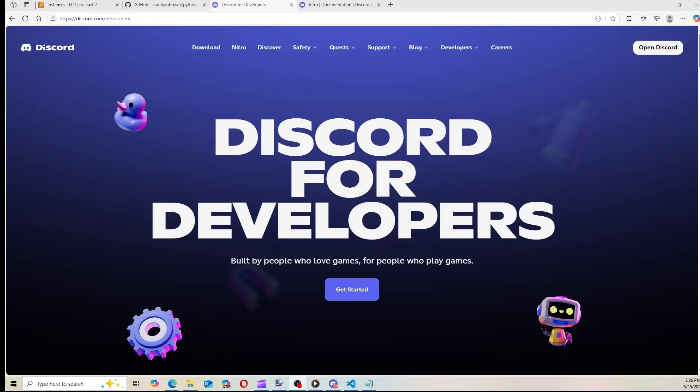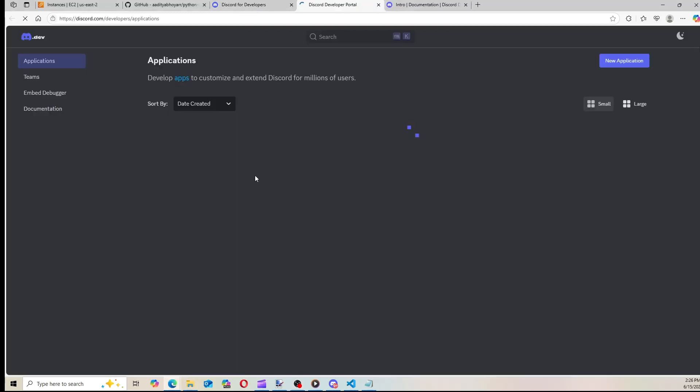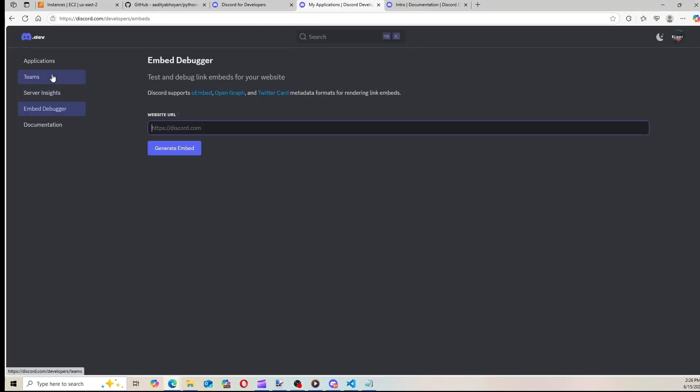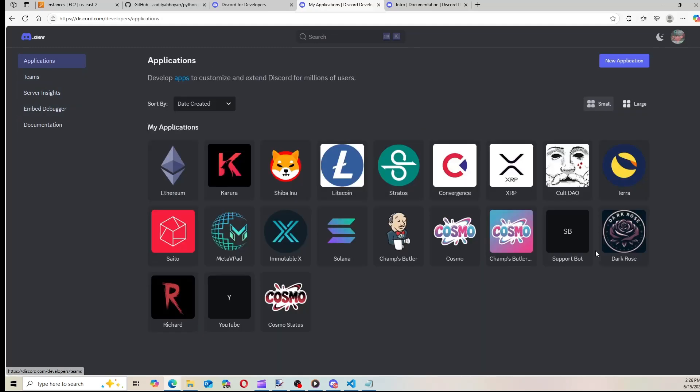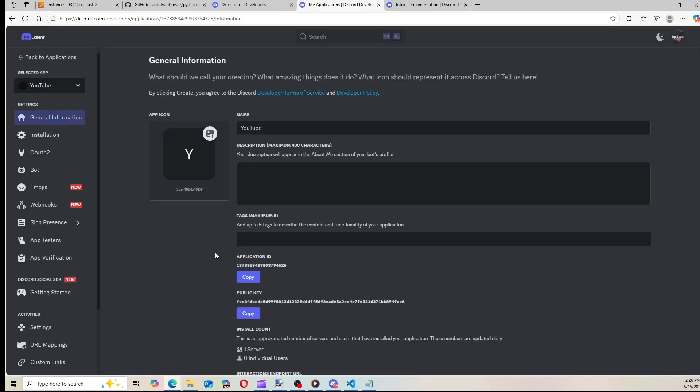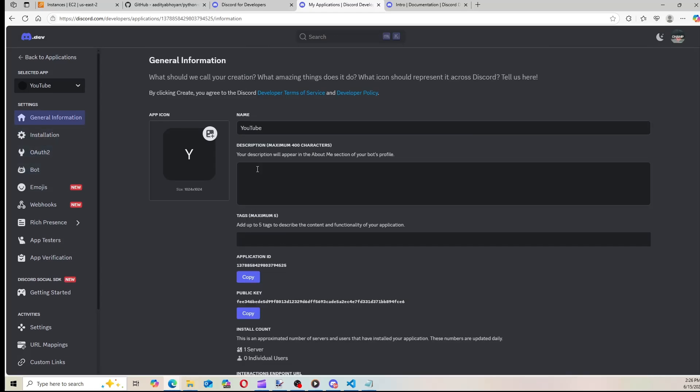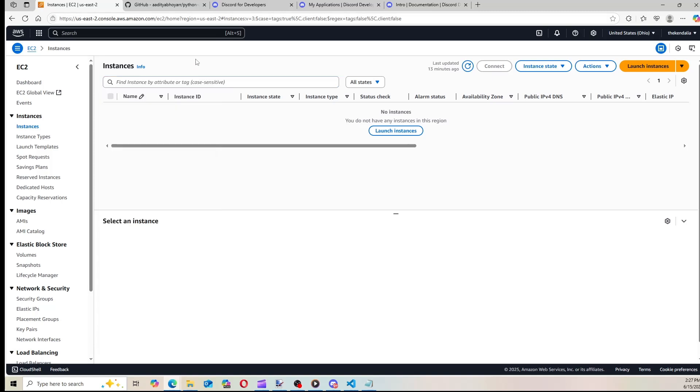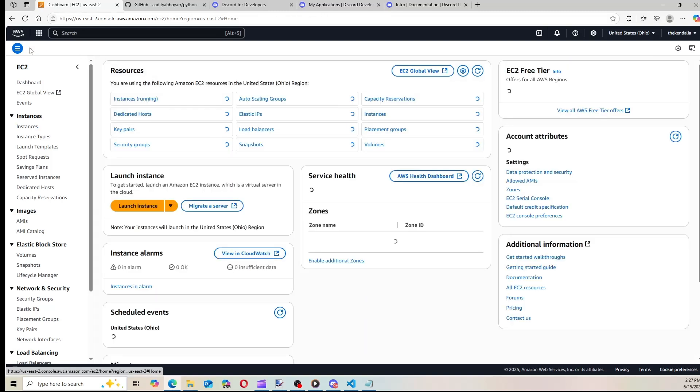So obviously first and foremost you want to be at the Discord developer portal and you want to make your own application. Now I already have an application called YouTube here, so I'm just going to go ahead and use that one. Now once you are set up on Discord and you have a bot, we are going to go to AWS and we're going to use an EC2 instance.